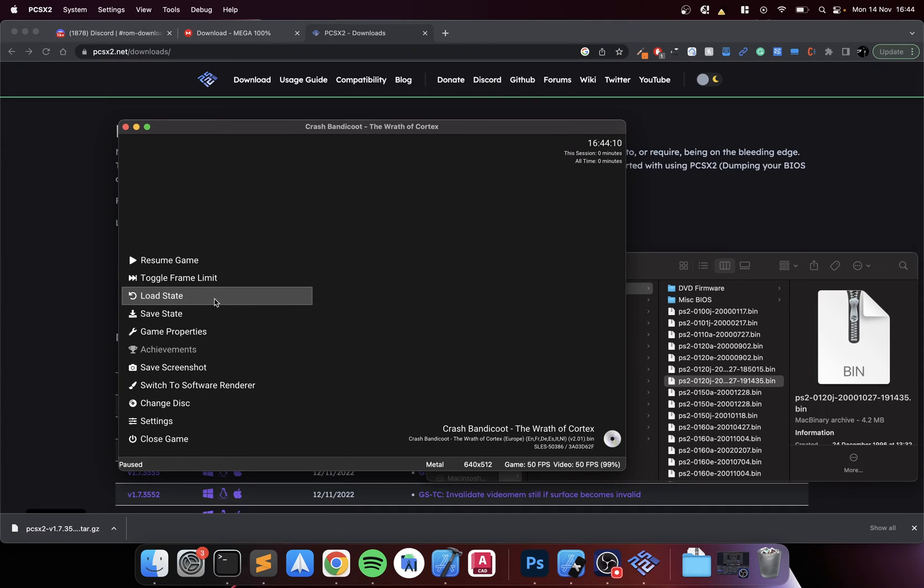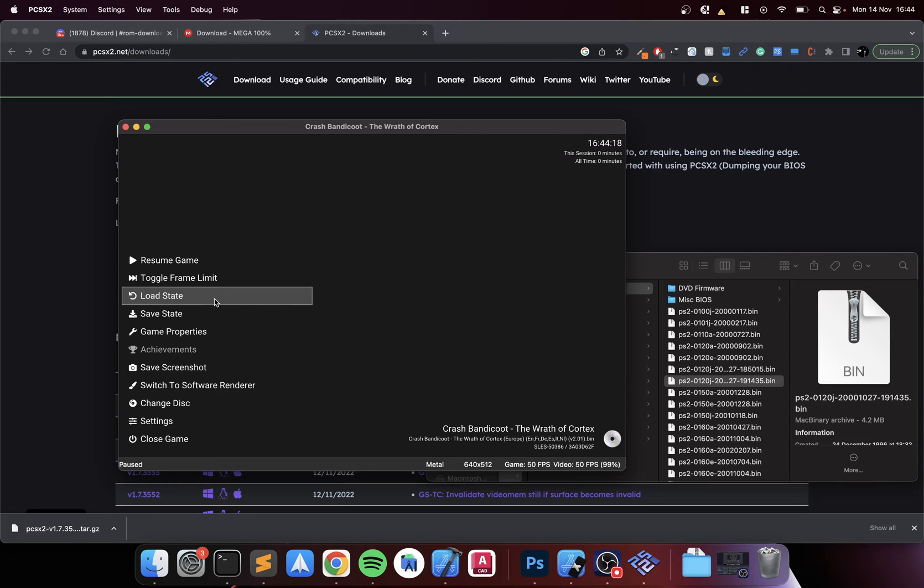Which means you could literally be in the middle of a level, in the middle of a race in a racing game like Gran Turismo, save it, go off, come back a few days later and just continue from there, which is fantastic. You just load that state.